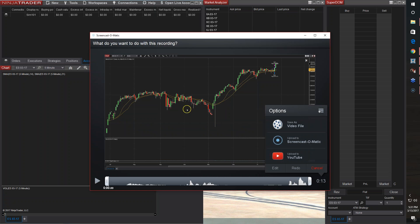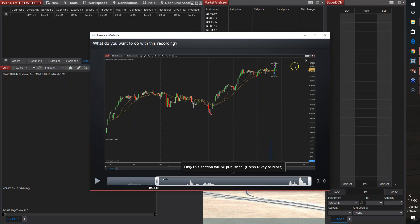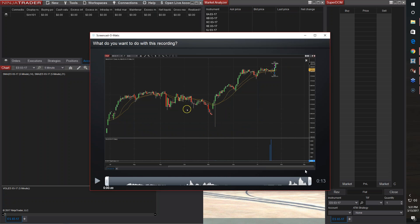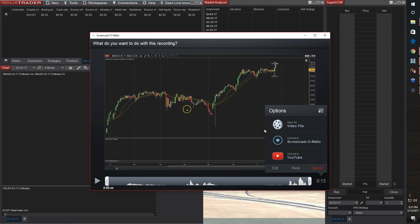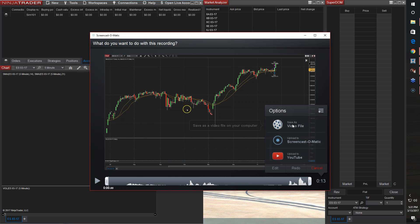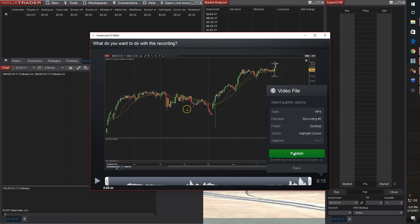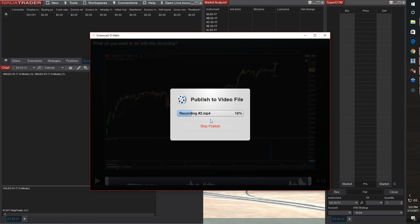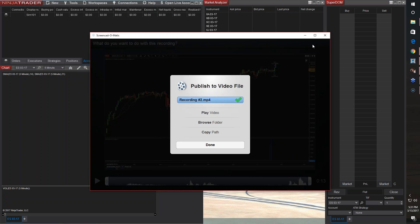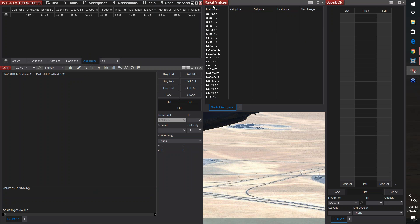You hit done, and you can trim — let's say you need to trim some of it, you can trim it out. You can actually upload straight to YouTube, or you save the video file. I'm just going to save it to the desktop. It will take a few minutes or so to complete. All right, you hit done.